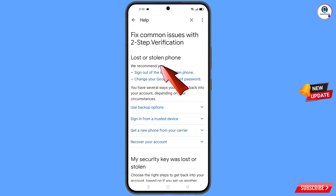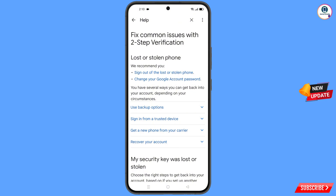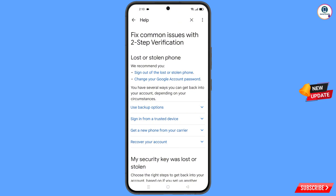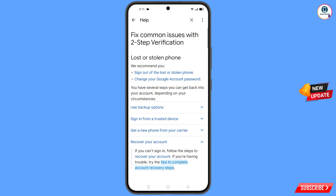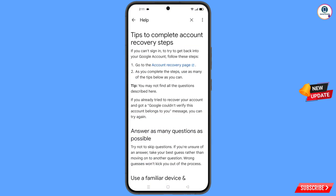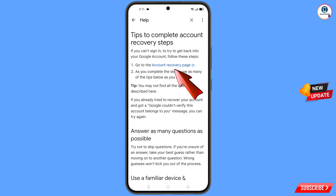You will land here and see 'fix common issues: lost or stolen phone.' You have to tap on 'recover your account.' A drop-down menu will appear — 'complete account recovery steps' — you have to tap on it. Here you will see the first option 'go to account recovery page', tap on it.